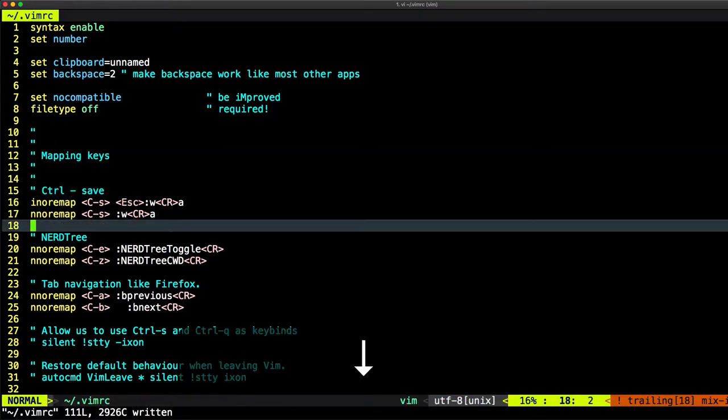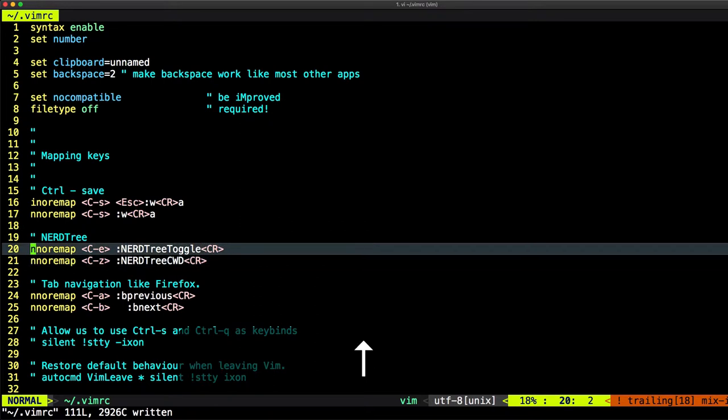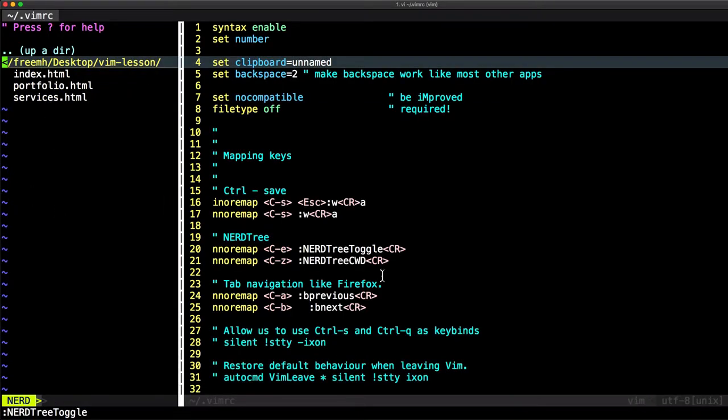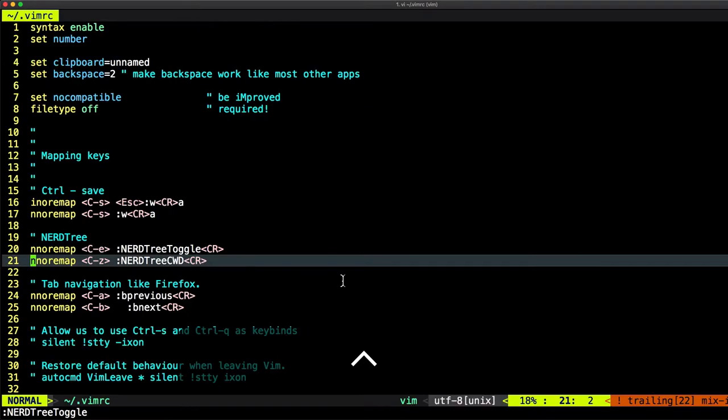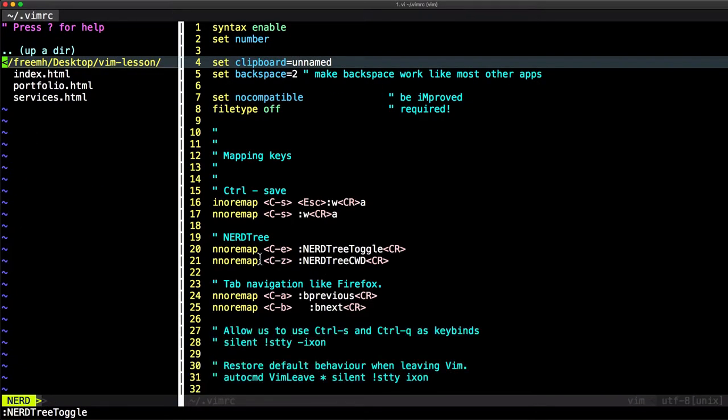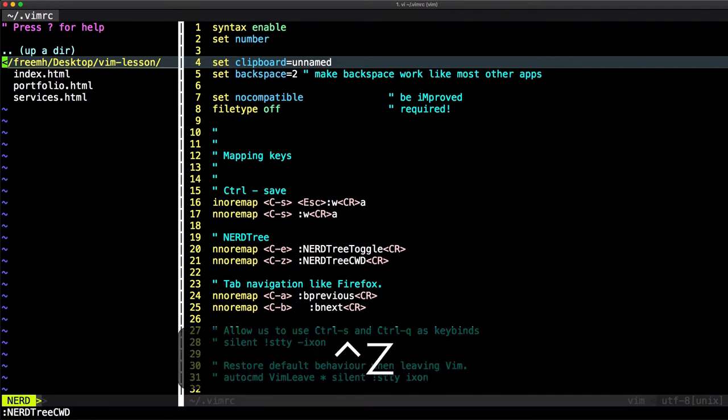And I can map anything I want. And for this NERDTree toggle, you can see, if I just use Ctrl+E, it will just toggle a plugin that I already installed. And I'll show you how to install it. If I just type Ctrl+Z, as you see here, I will move from the file to the sidebar.